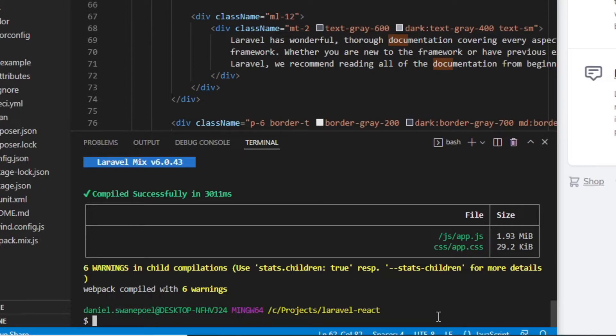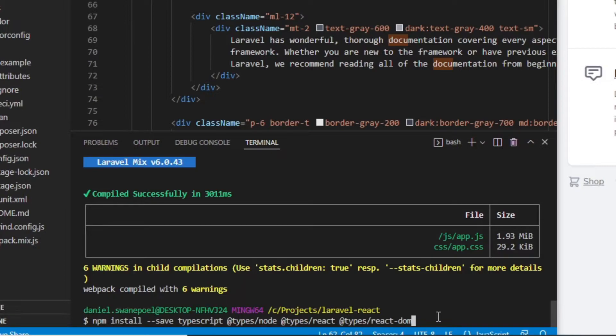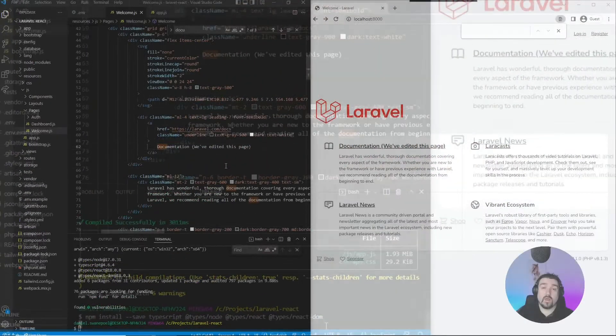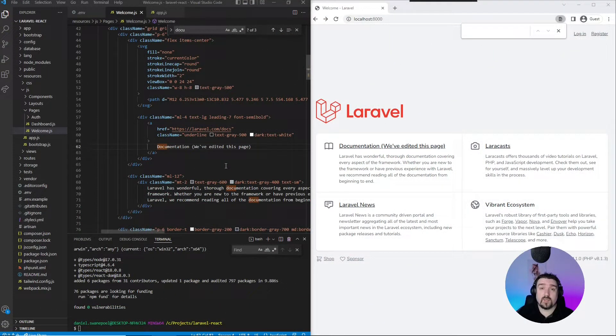Okay, now in order to install TypeScript in our application, we can go ahead and install it by calling npm install --save typescript and then a bunch of types that we need to install along with it. Okay, now that TypeScript has been installed...